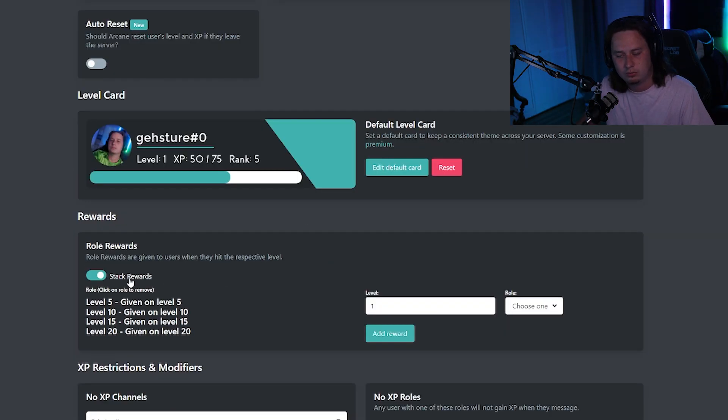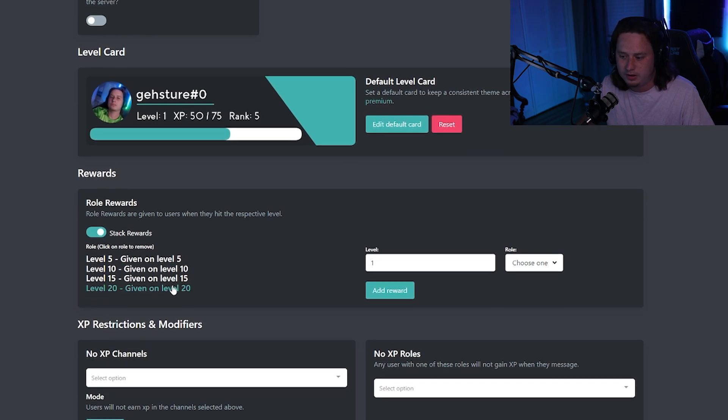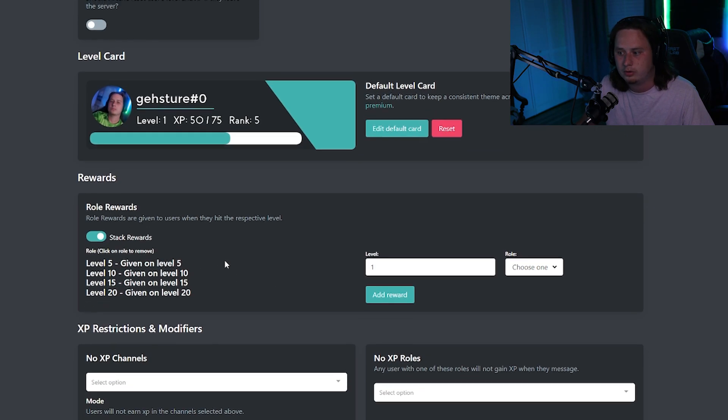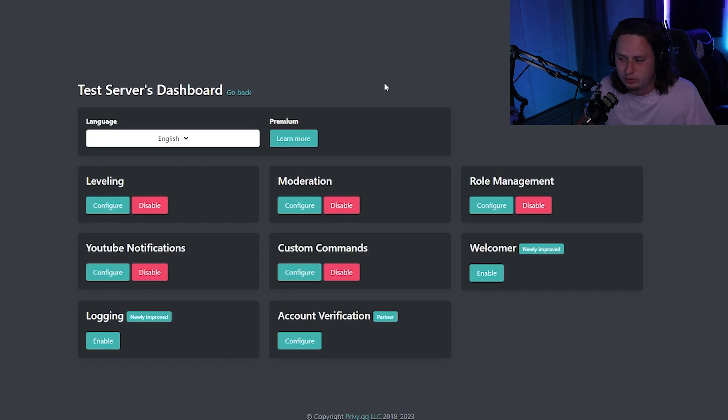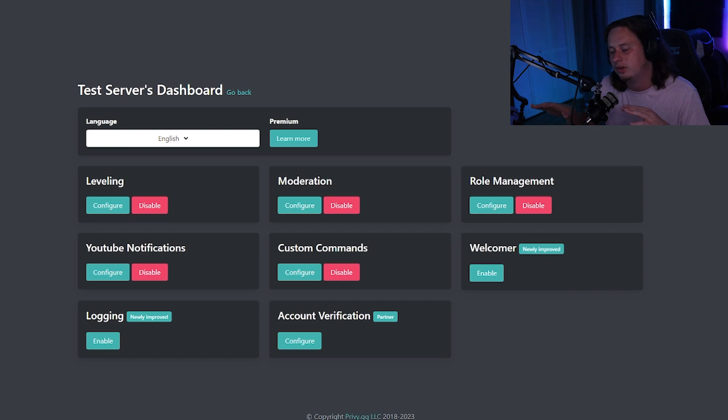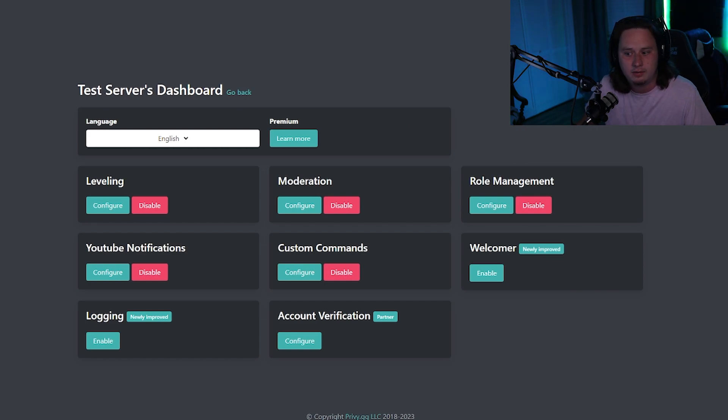So once you get your role rewards set up down here with all your levels that you want them to correspond with, all you have to do is click go back. That's going to automatically save your changes and you're good to go on the bot dashboard side.